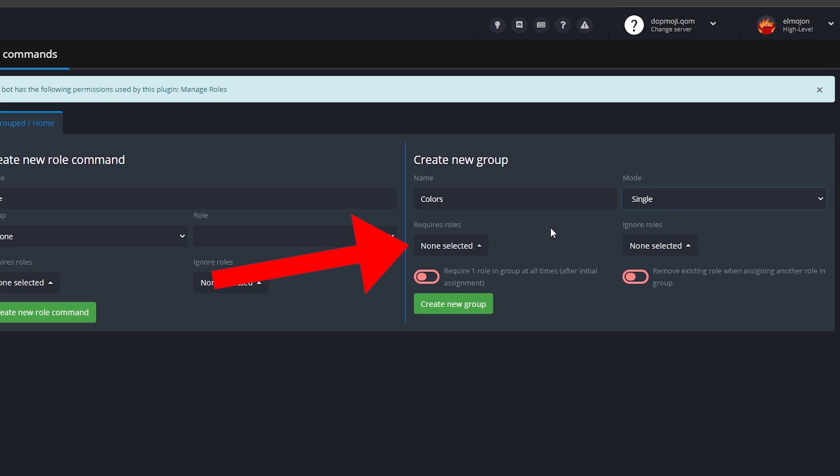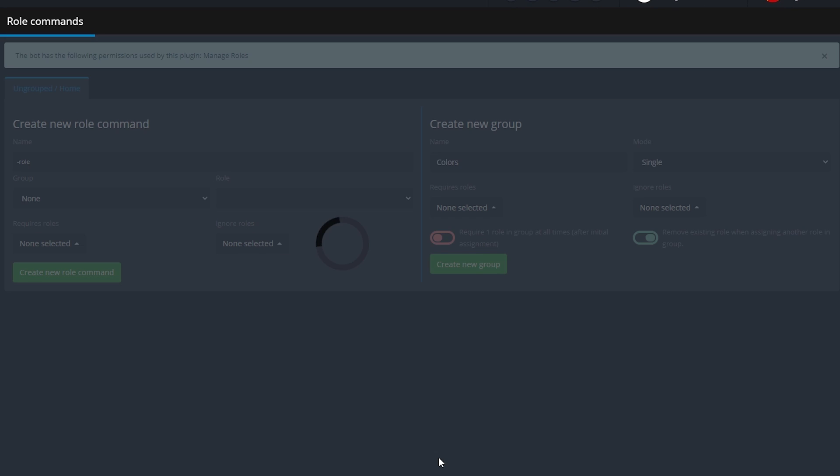The required roles option will be useful for example when you have a verification system and you'd like that only the people with a particular role to be able to change the color of their name. For now we'll leave this turned off. Now remember what I told you about a minute ago about members having only one color at the same time? This is the option that makes sure it works that way. So turn on remove existing role when assigning another role in group and click save.